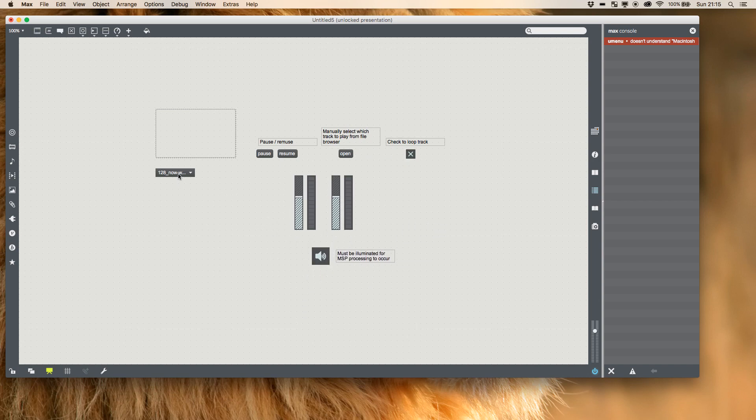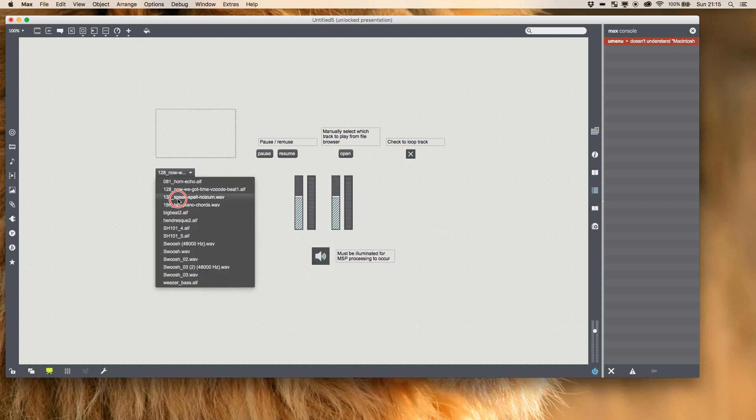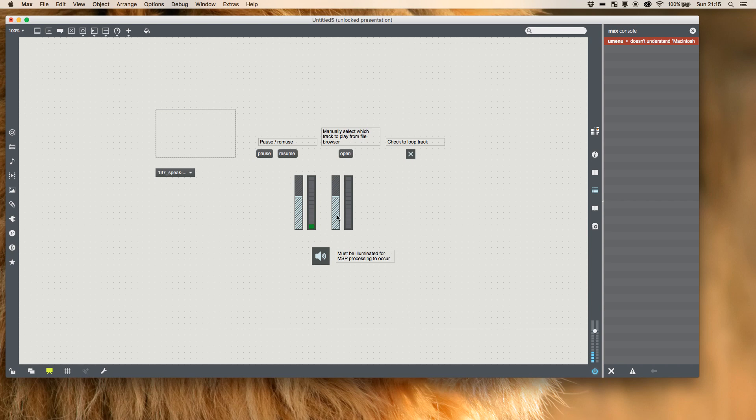And everything will still work the same. So we can still pick a track. It'll still auto play and it'll still loop even without being able to visualize that one, the SF play, it's all still running in the background.